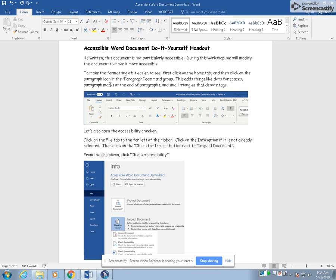So as you saw for the images that are shown in this particular document, it just said blank for the toolbar up above. And then for the directions on how to open the accessibility checker, it just said that it was a cell phone, an image taken from a cell phone, which is not helpful for the student that is trying to follow the directions written on the document.